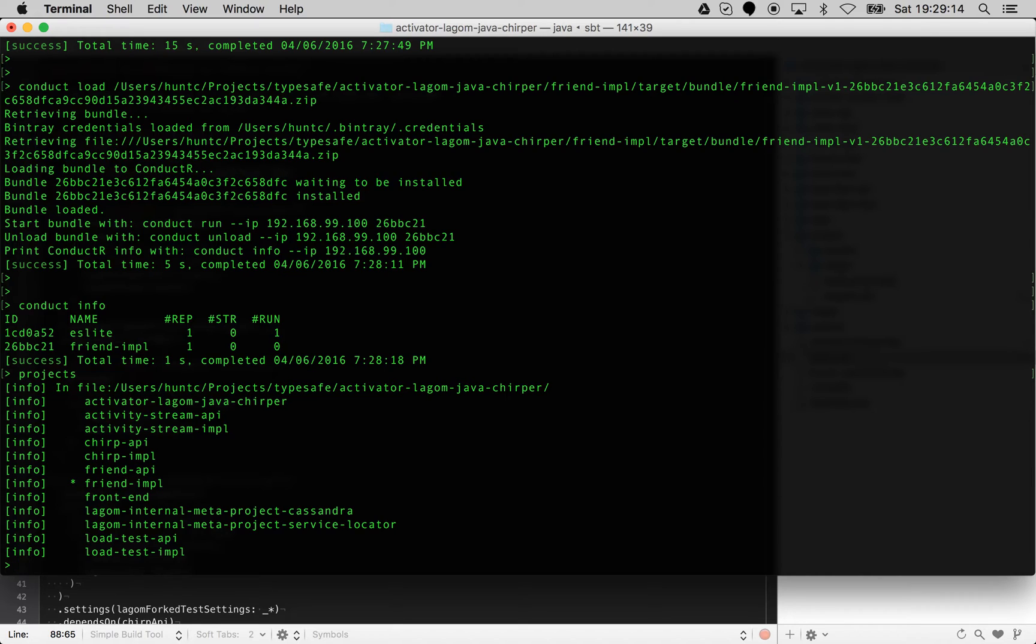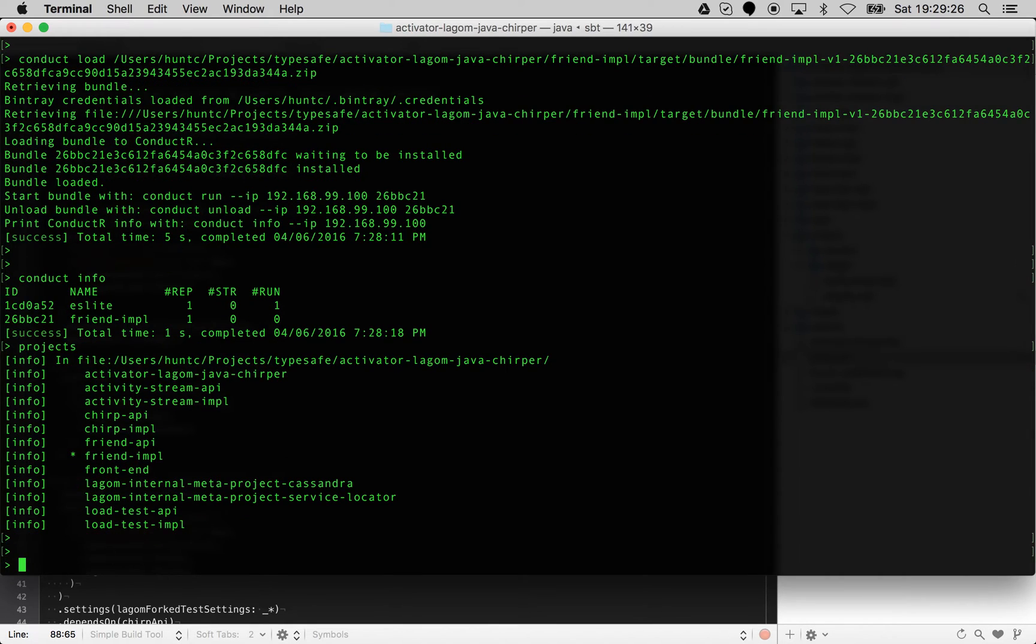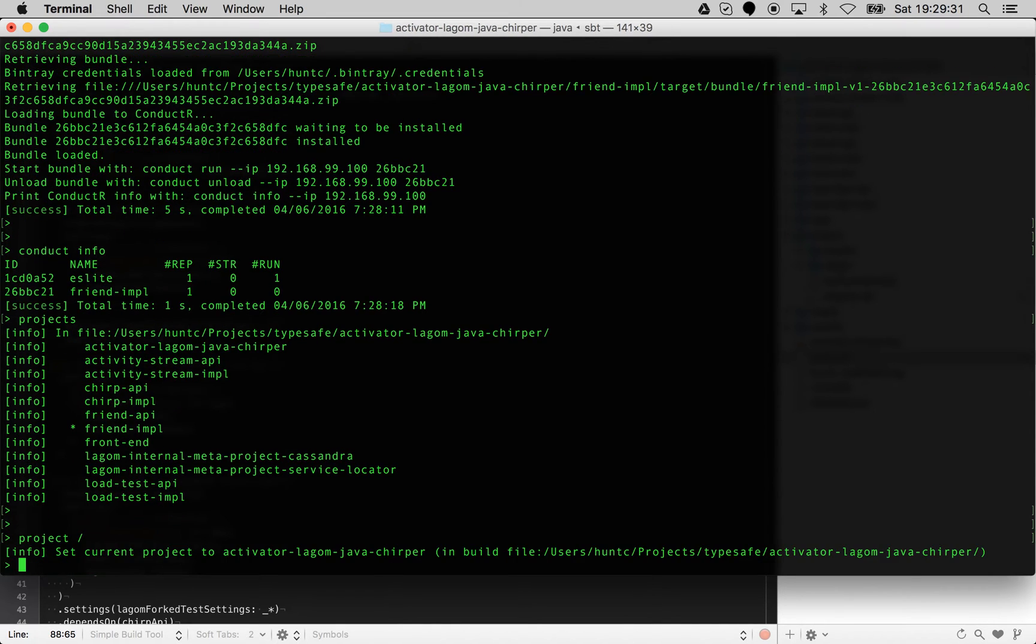You're thinking now about deploying that project to a real system, and that's when you do conduct loads and conduct runs. But instead of doing all of this now, I can actually be in any project and just type the install command.